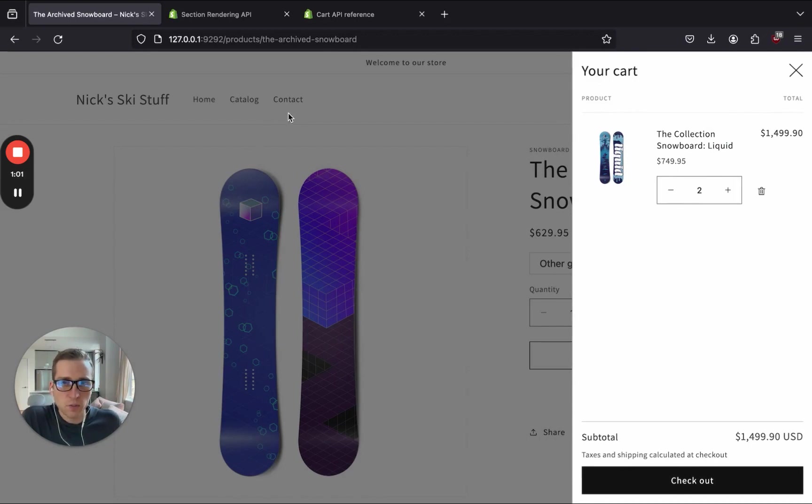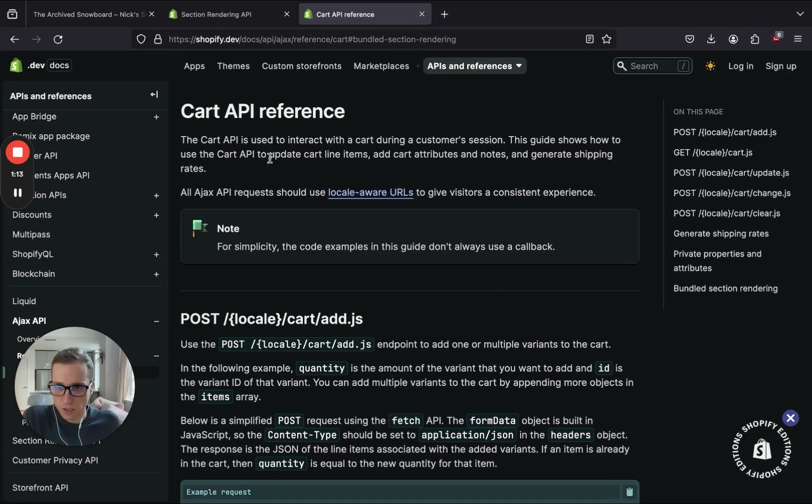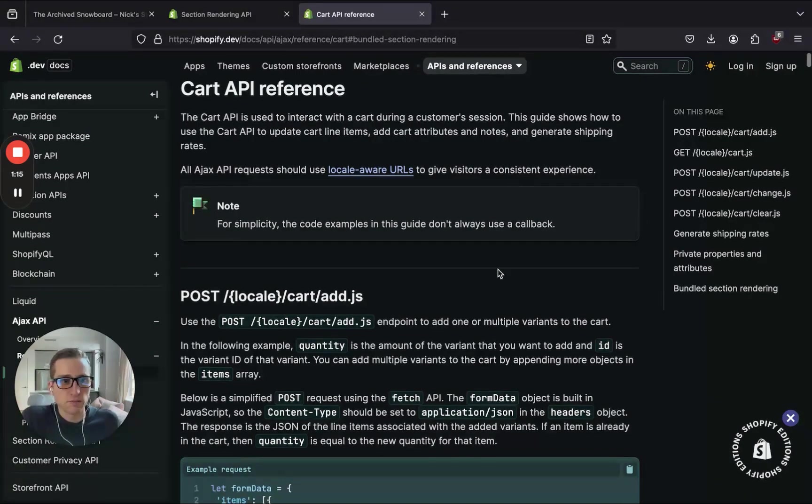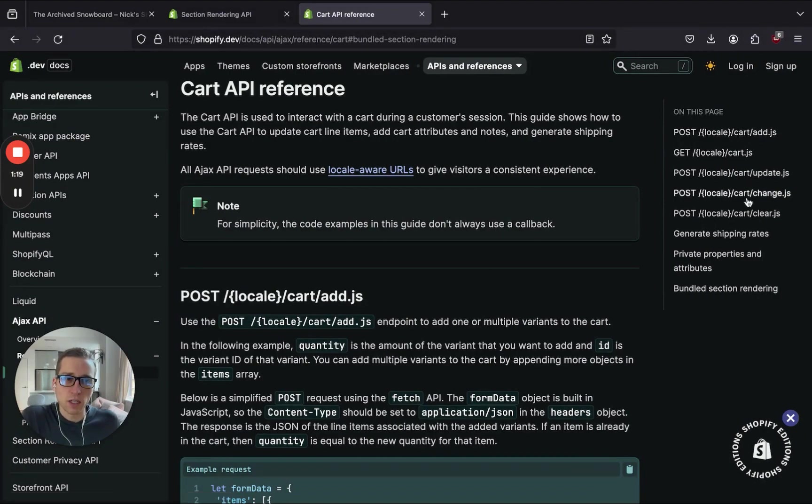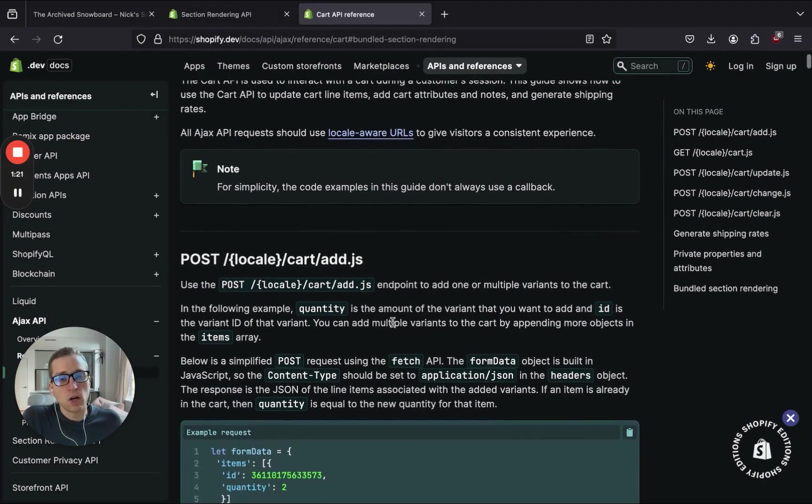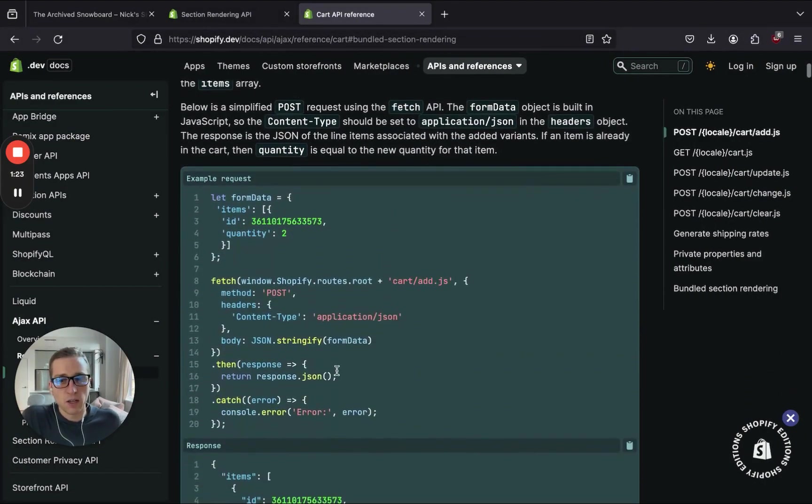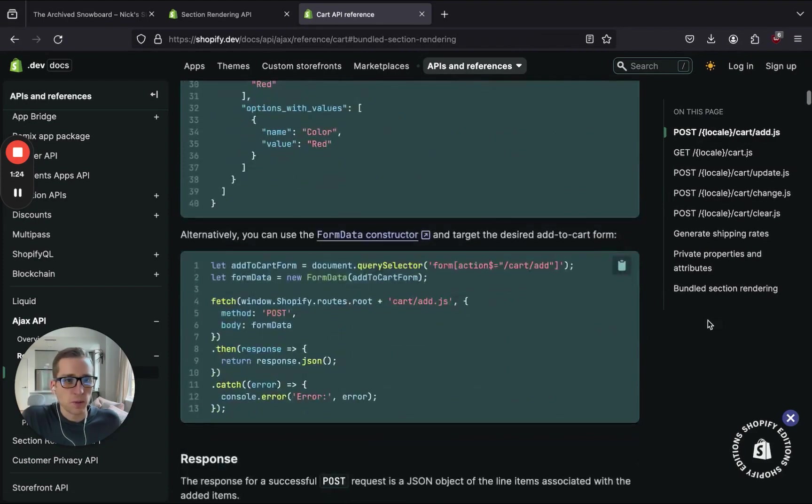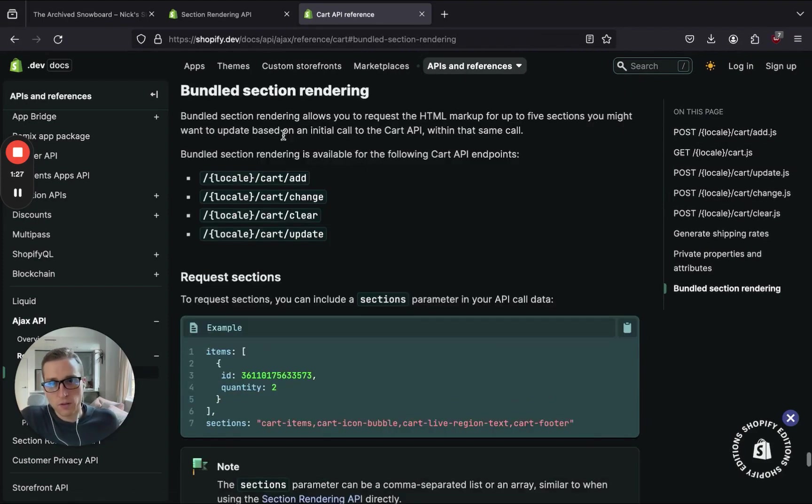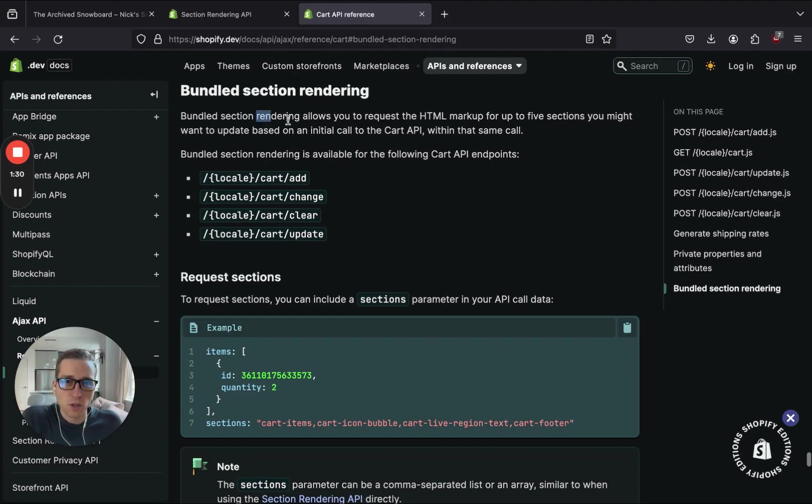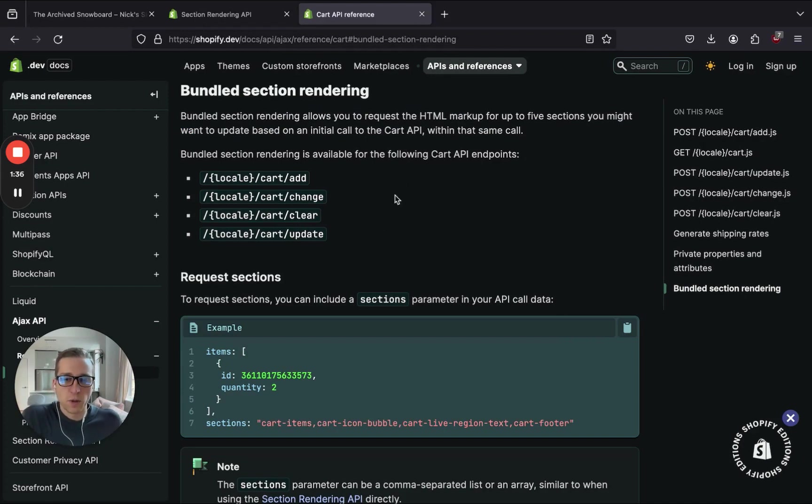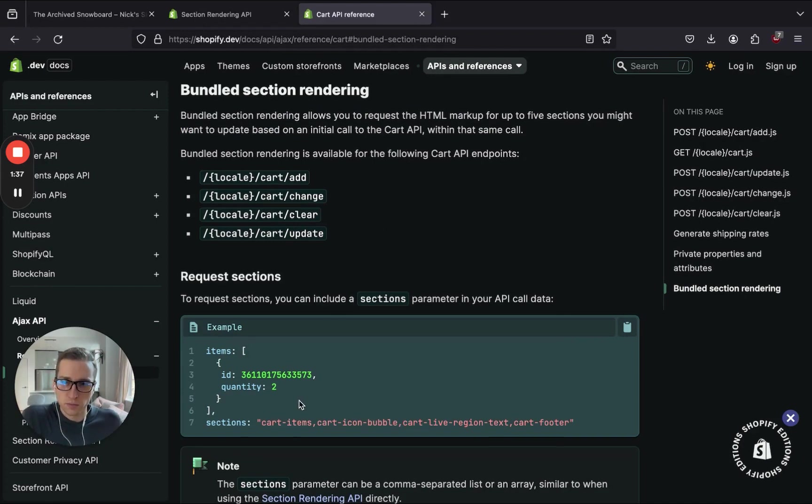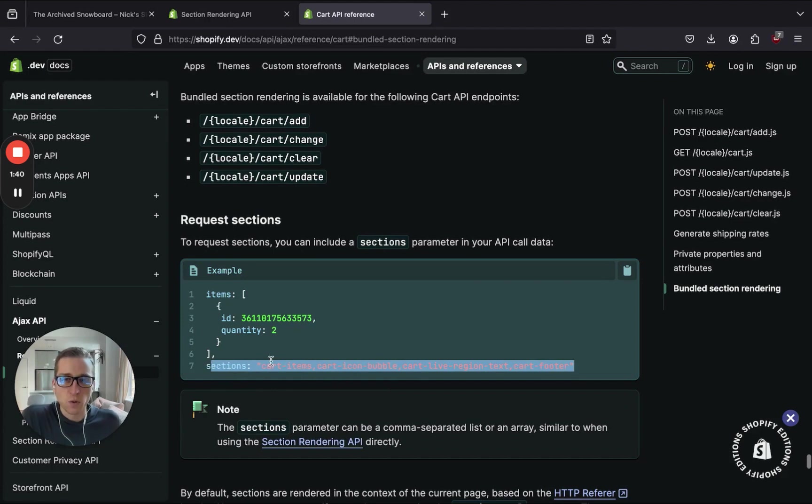So how is this being done? Well, the Cart API is what's used to interact with a cart during a customer session. So this is how we add to it, we change the quantity, we delete. All that's done using this endpoint. And if we scroll to the bottom, there is a section about Section Rendering. So you can allow up to five sections you might want to update based on initial call to the Cart API. Now this probably doesn't make a whole lot of sense to you, but this is where you can come to read about what's happening with the Ajax Cart API.